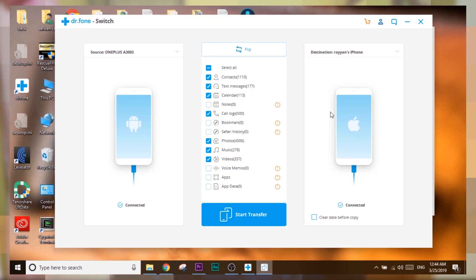The Switch module allows you to switch devices — if you want to transfer data from one phone to another, you just plug both devices into your PC, run the Switch module from Dr. Fone, and it will transfer all the data from one phone to the other without any hassle. Just press a button and it does every job very easily and conveniently.